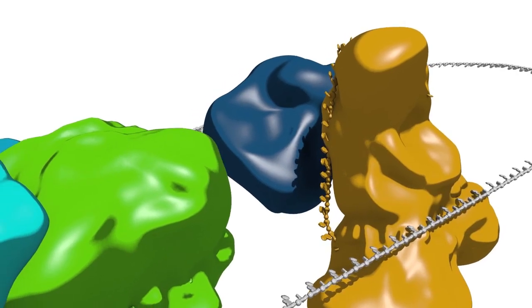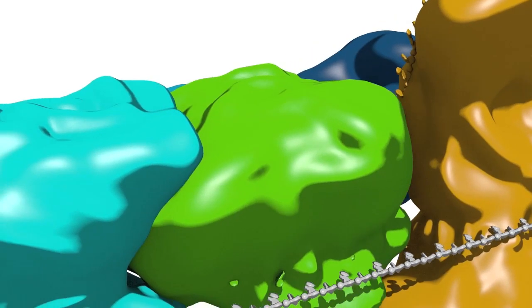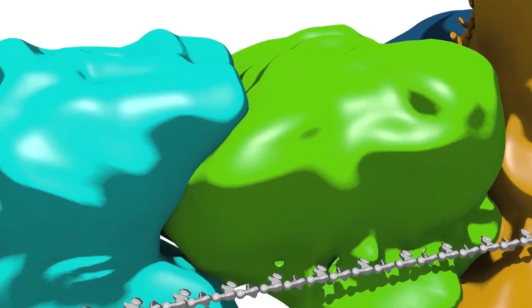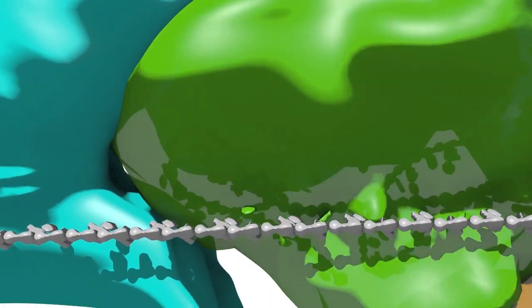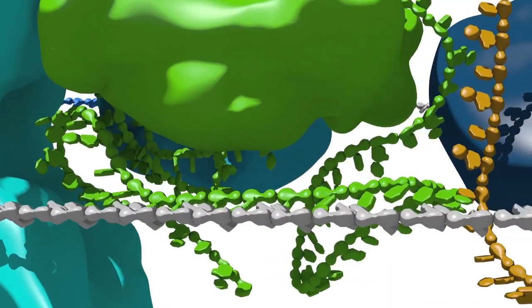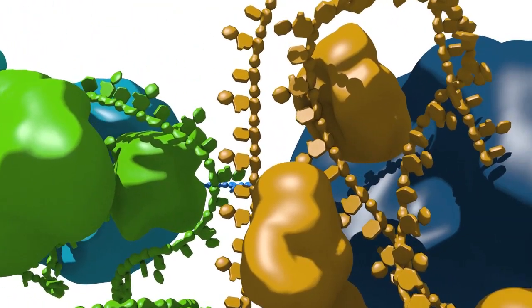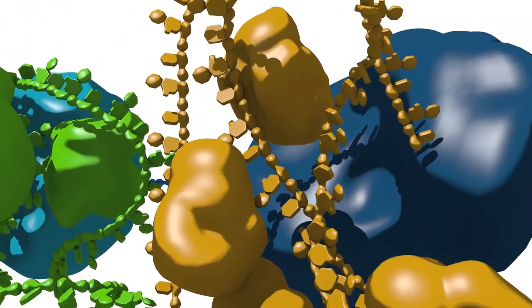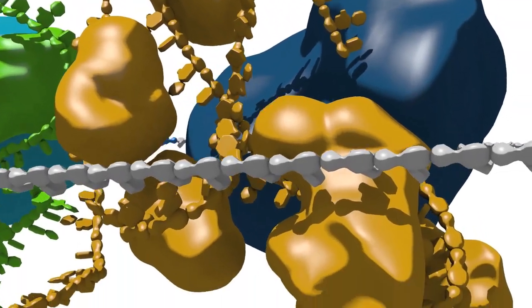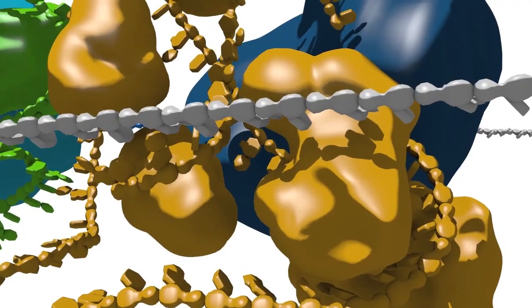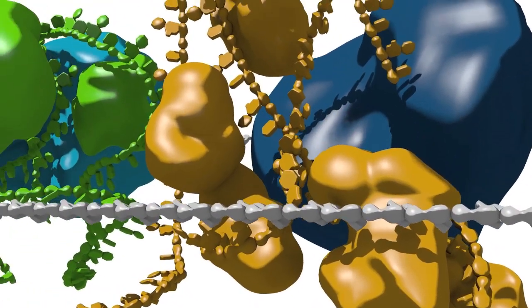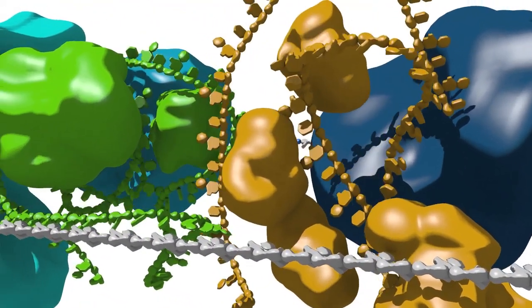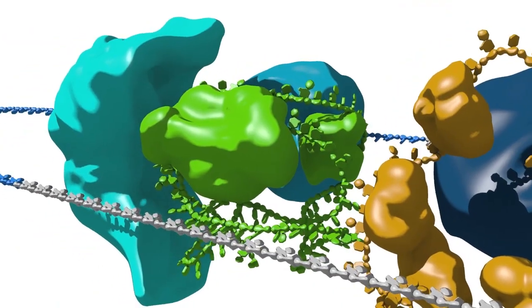The snRNAs perform many of the spliceosome's mRNA recognition events by forming Watson-Crick base pairs with the precursor mRNA and with one another. The protein factors recognize specific sequences in the mRNA and help to promote conformational rearrangements in the spliceosome that are required for the splicing reaction to progress.